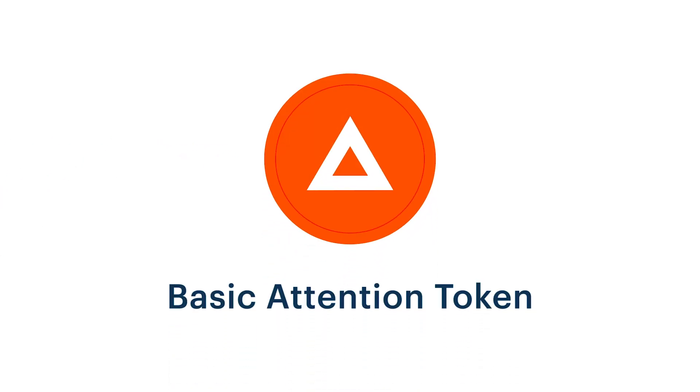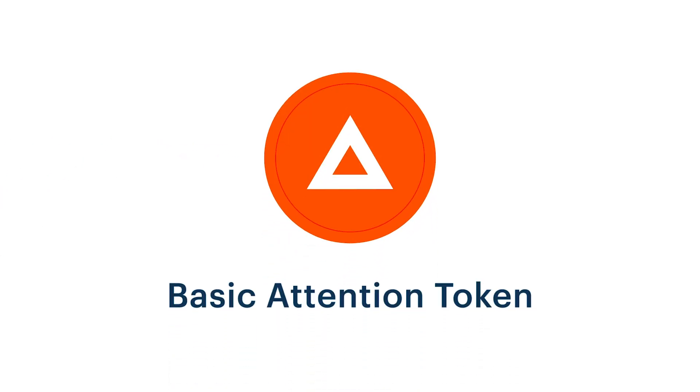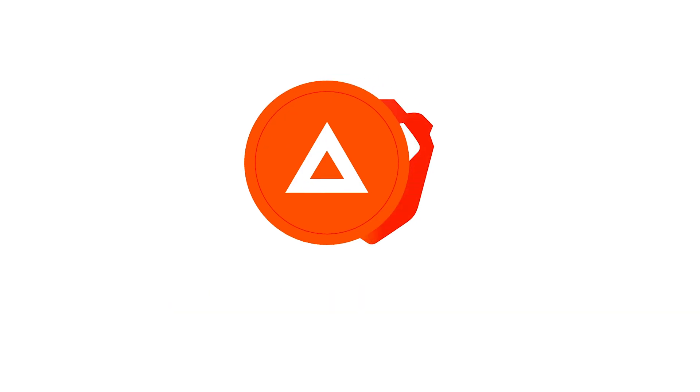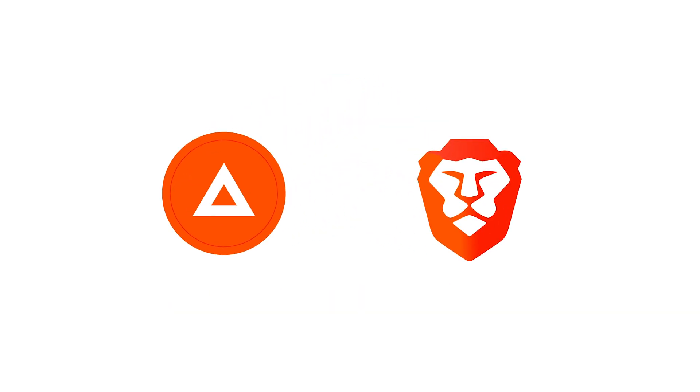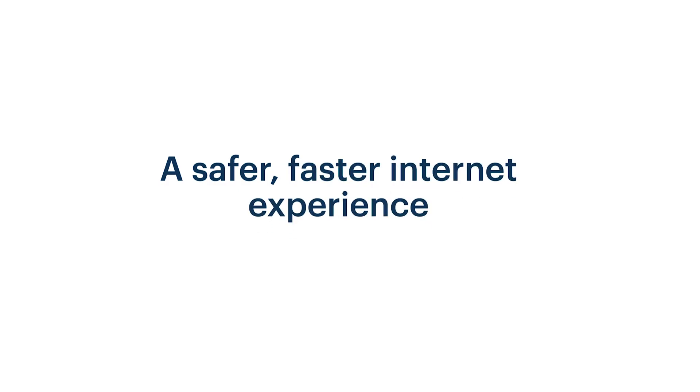The Basic Attention Token is an Ethereum-based token that is designed to improve digital advertising on the web. It works with Brave, a new web browser built for privacy and a safer, faster internet experience.